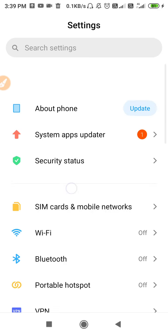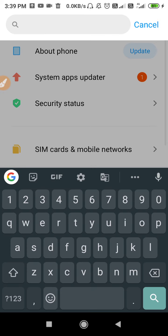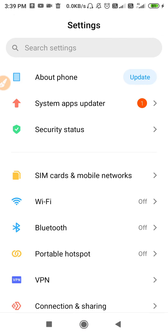If you are unable to find that setting, click on 'Search Settings' and type 'reset network settings' — you will find the setting that way and your network settings will be reset. After that, go to your dialer, go to Settings, and try to disable the call forwarding feature on your device.